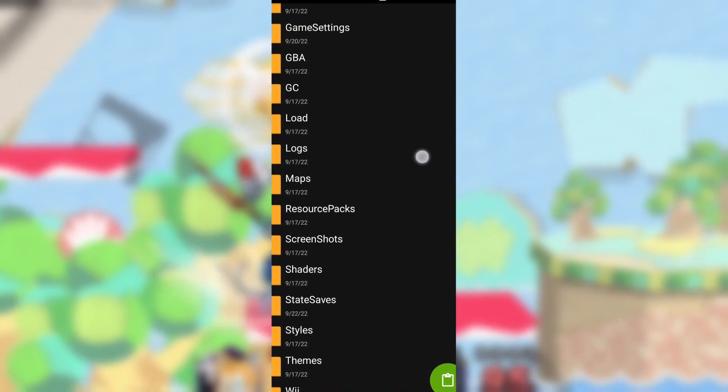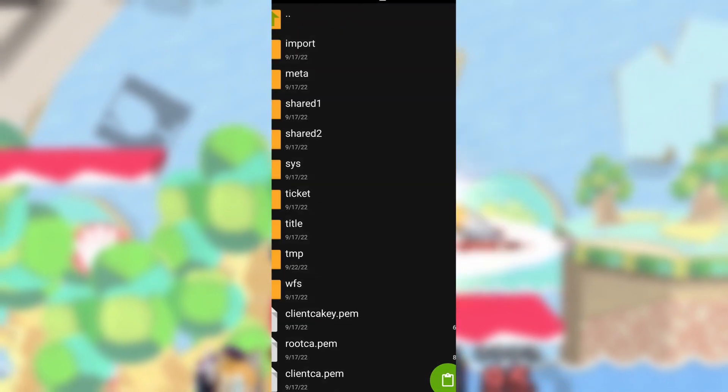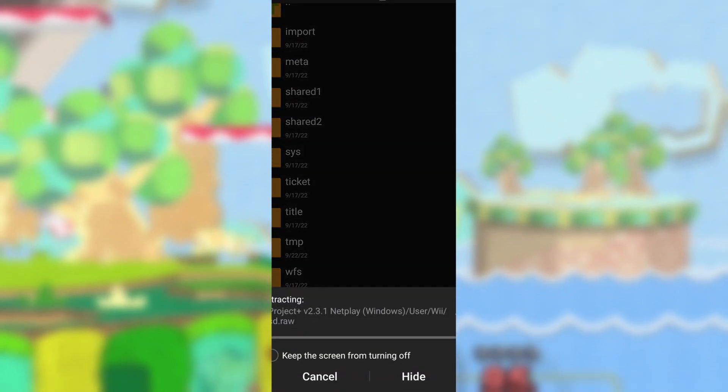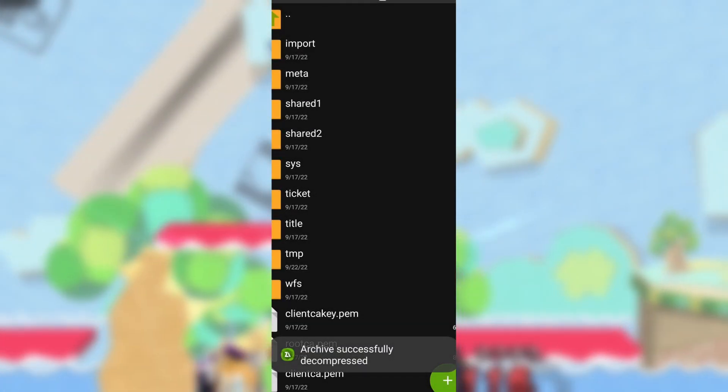I would personally recommend renaming the SD.raw file if you are planning to use multiple Brawl mods on one device.